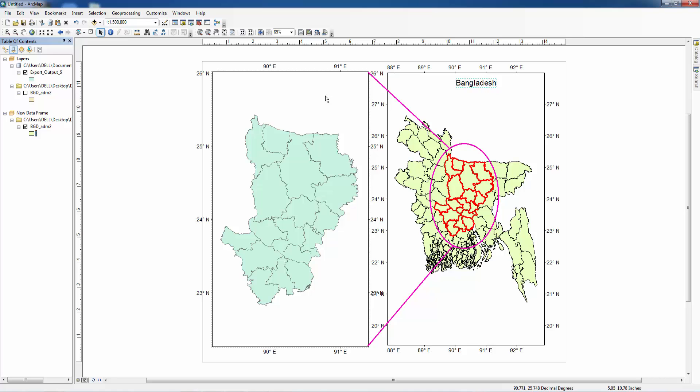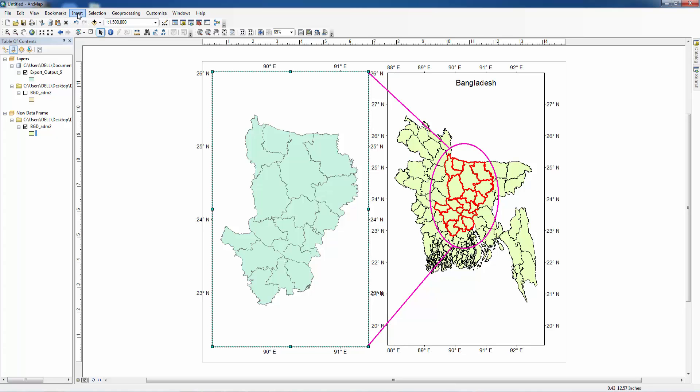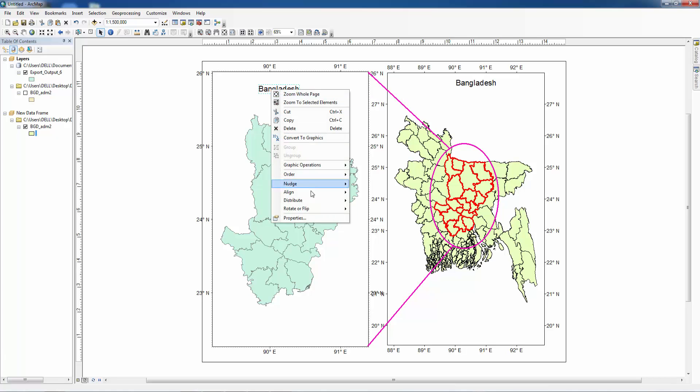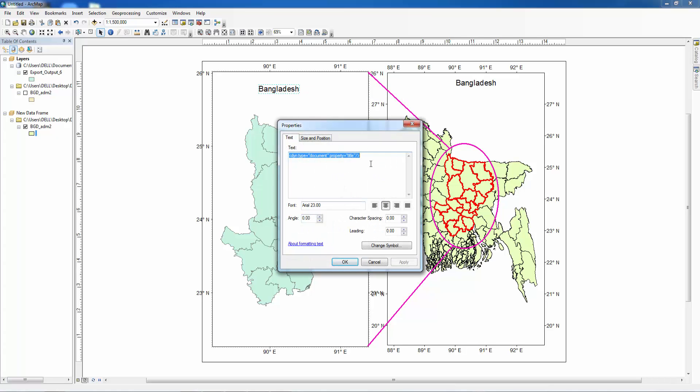I want to insert a title for this study area map. Let's insert another title here. You can change it from here. Study area, Dhaka division. Apply.